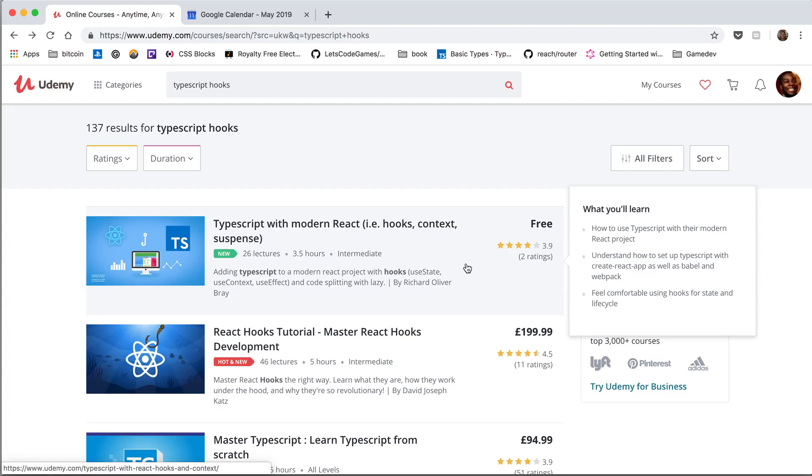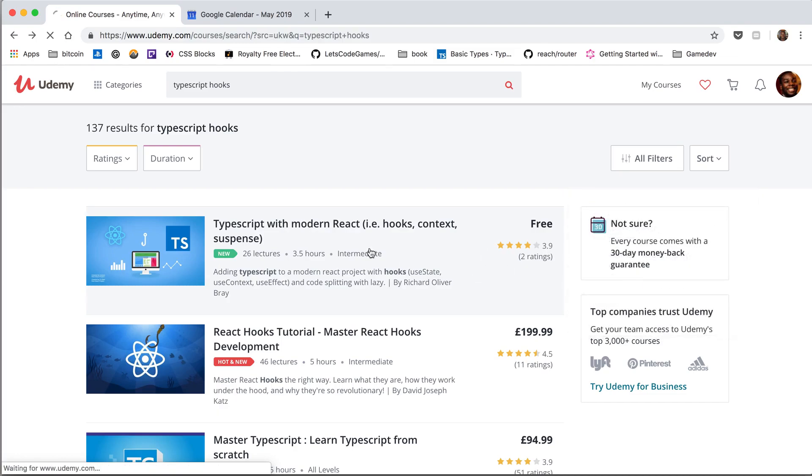The video you've just watched is part of a free Udemy course called TypeScript with Modern React. That's right. It's completely free. So if you did enjoy the video, be sure to look in the description and find the link for this course.